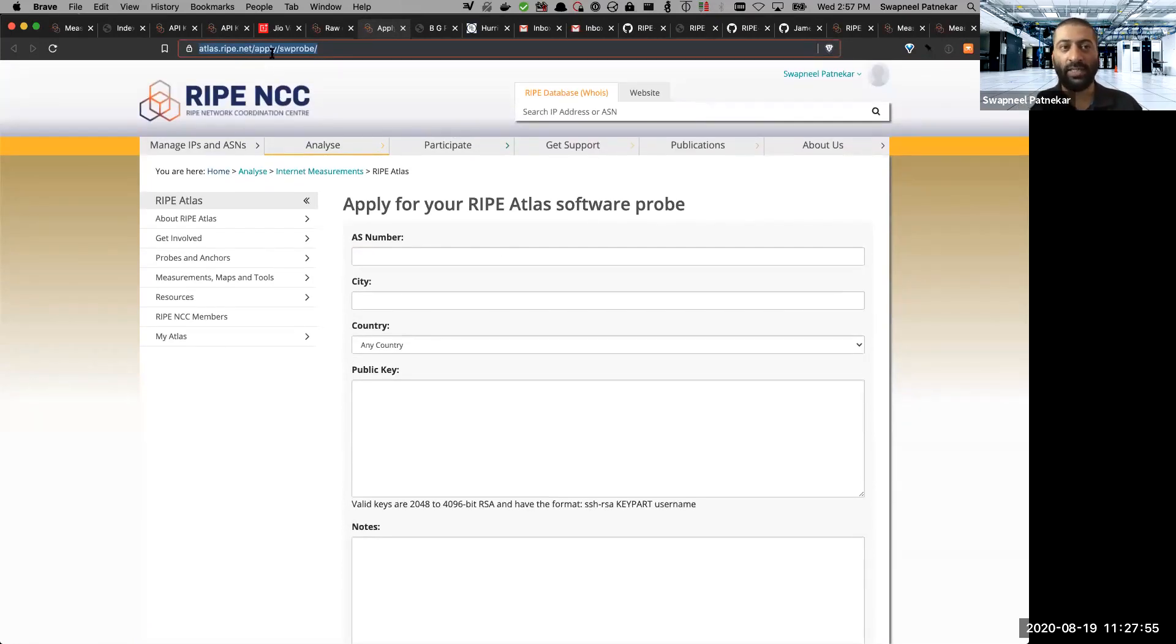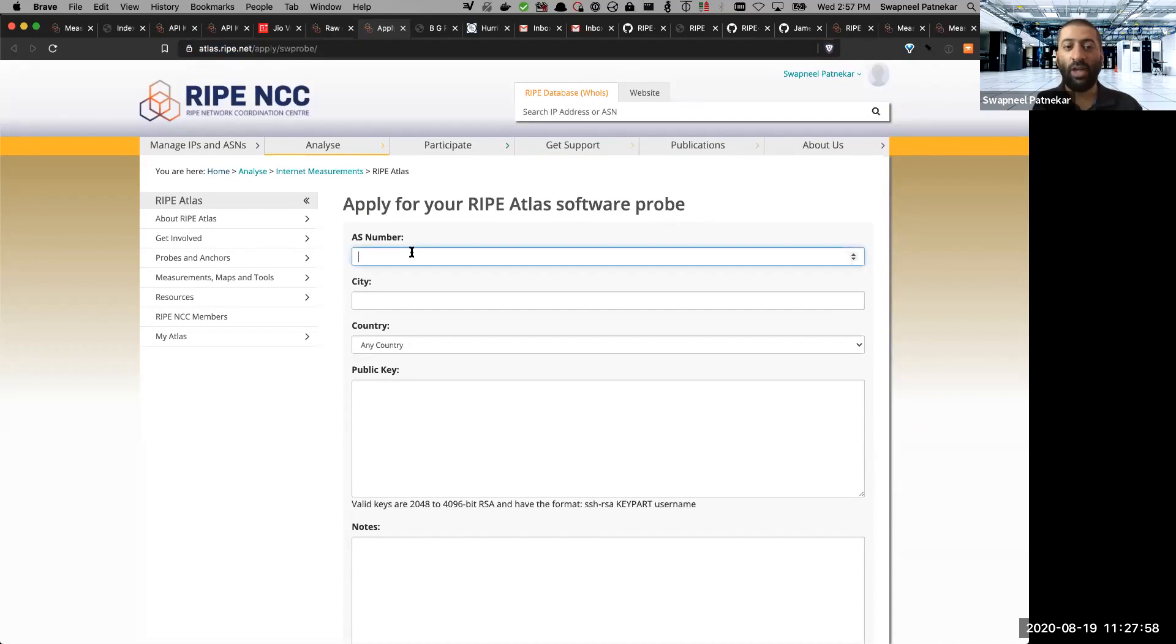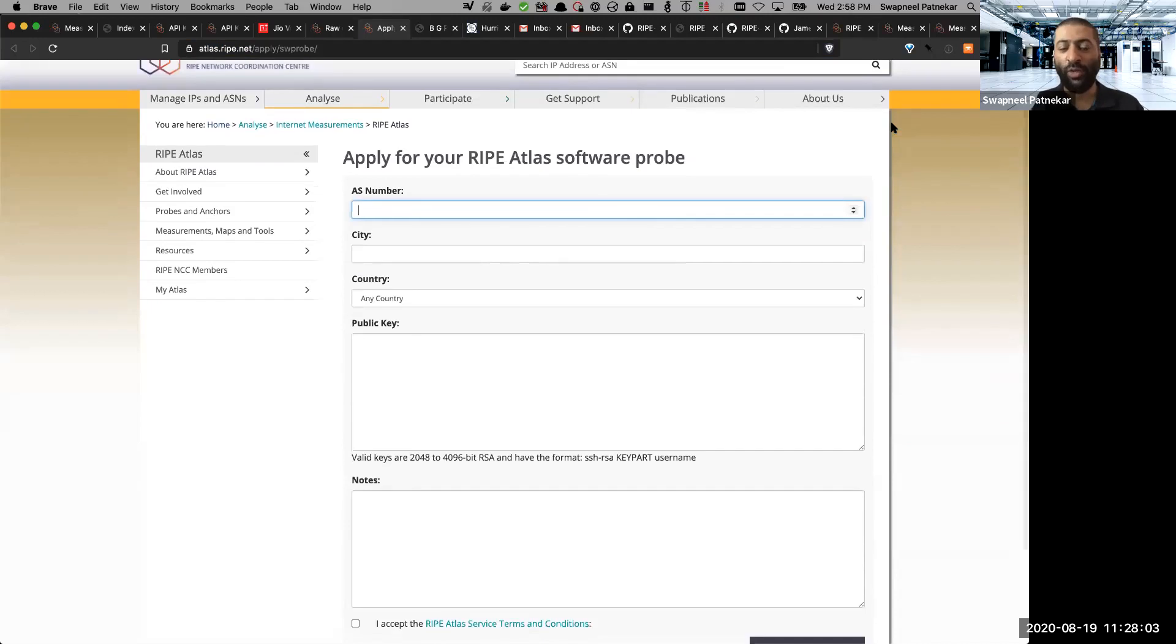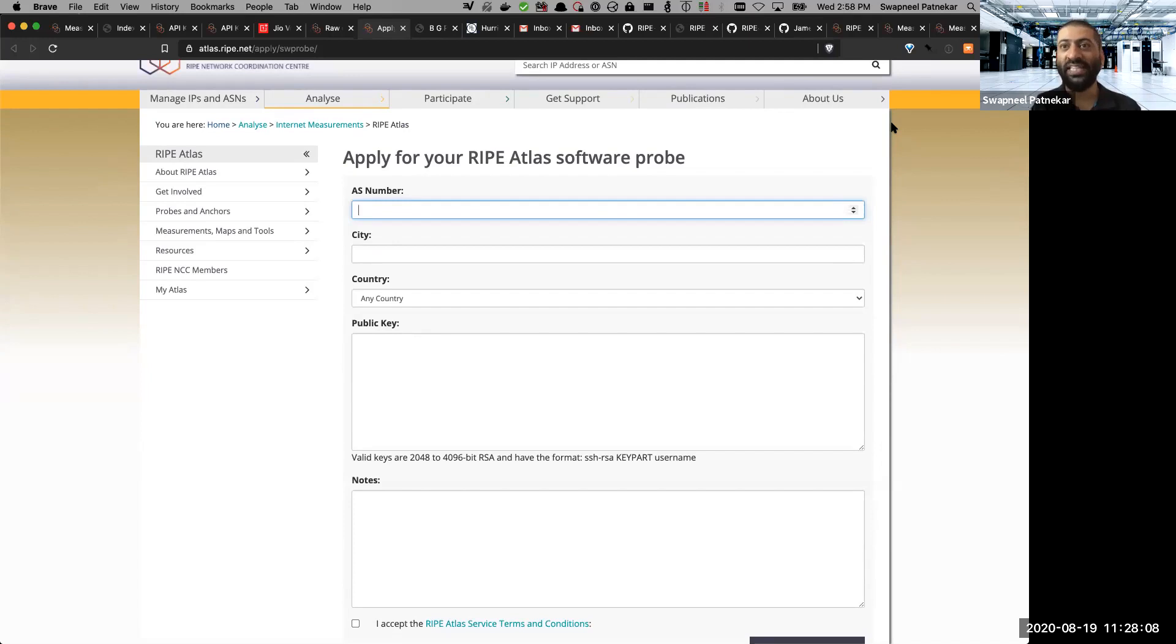So it's atlas.ripe.net slash apply slash SW probe. And you need to be logged in, of course, using your using a RIPE Atlas account. Once you do that, you will see a form which is going to ask you for a certain amount of information.